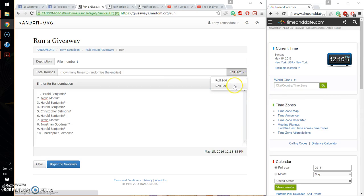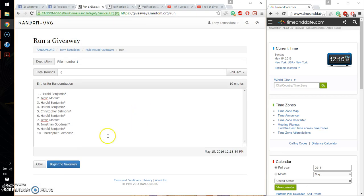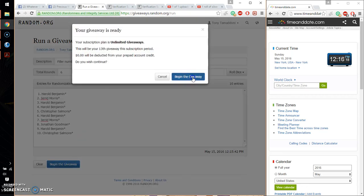Alright, so 2 dice, 4 or higher. And we got a 6, and we will start at 12:16. Good luck everyone.